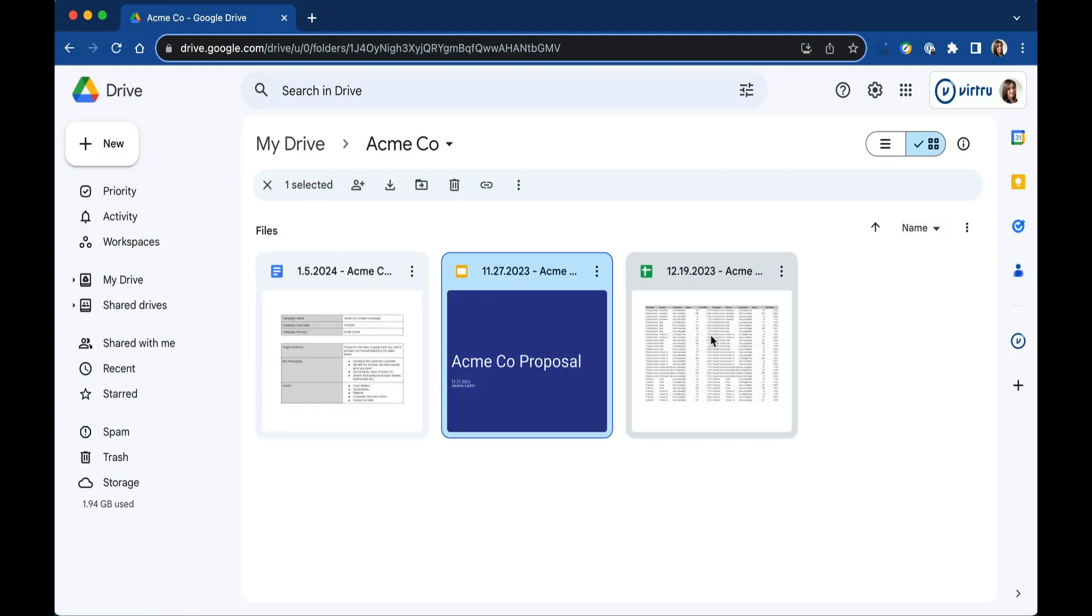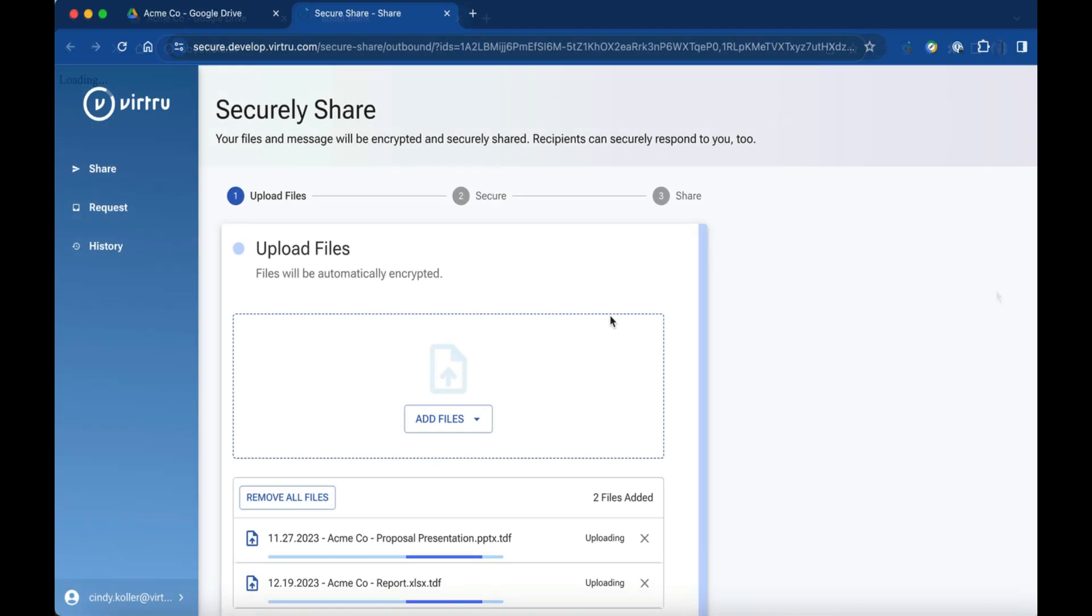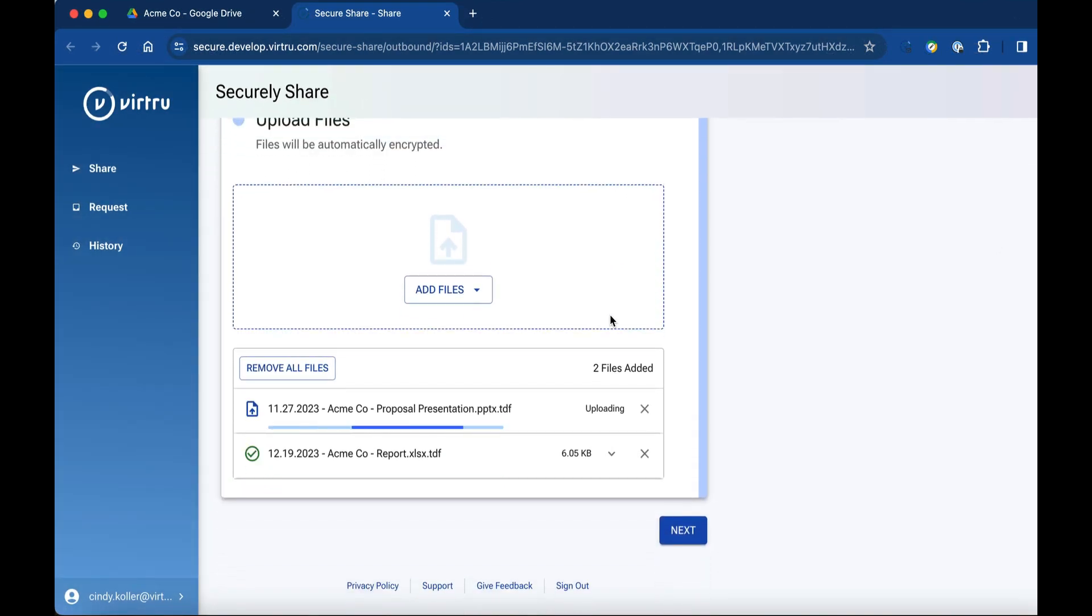Simply select one or more files in Drive and select Virtu SecureShare from the app menu. Click the Encrypt button to add one or more recipients and an encrypted message.